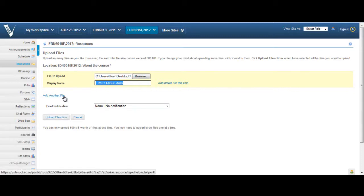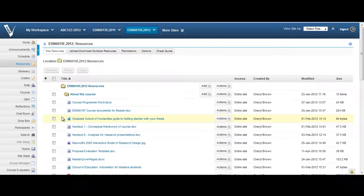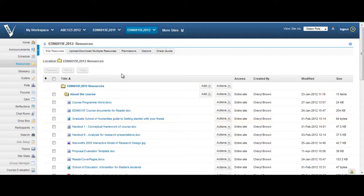You may also choose a display name. This will be the file name that appears in the Resources section of your Vula site. If you do not choose a file name, the uploaded file name will default to its original name.